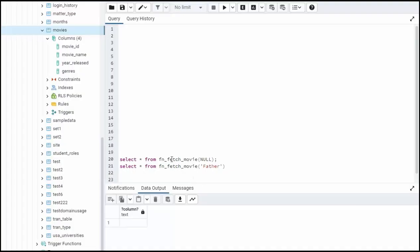So these are our two test cases, null and father. We know if null is the value, I want to see all the movies with the word lion in there. Okay, so let's begin.